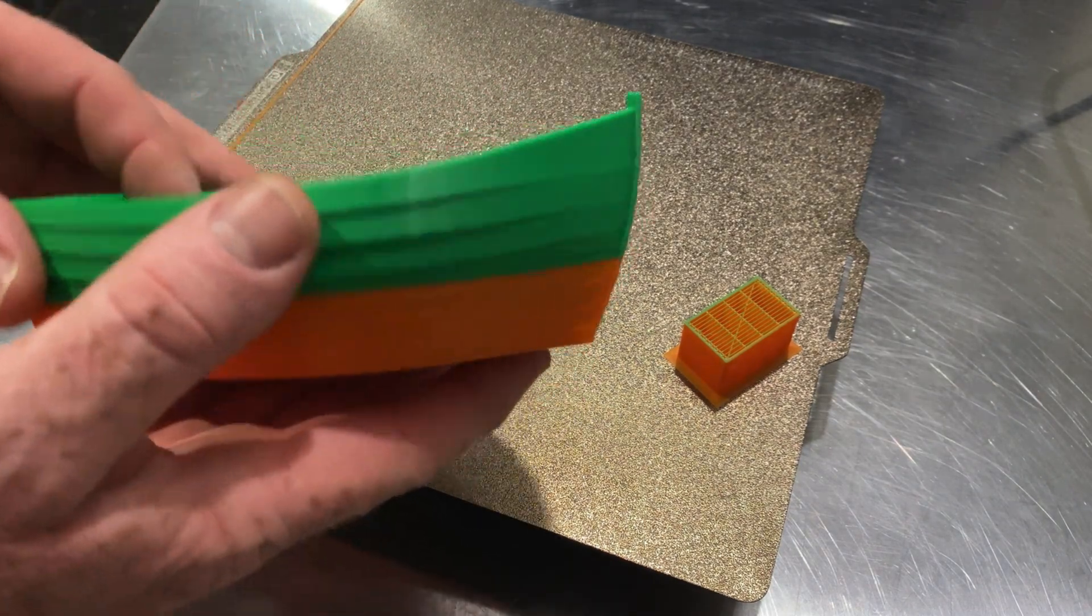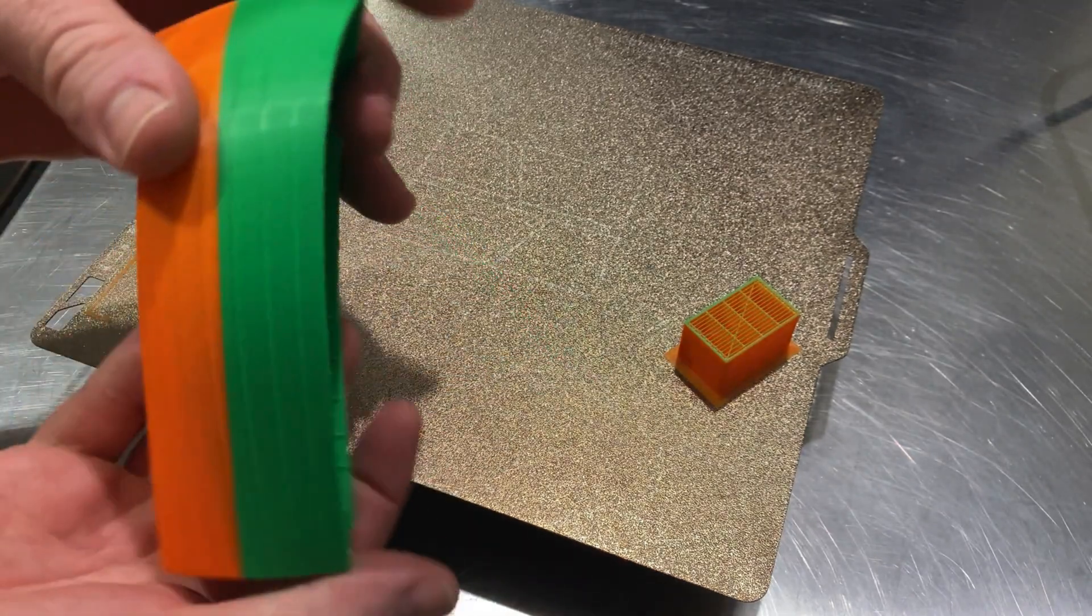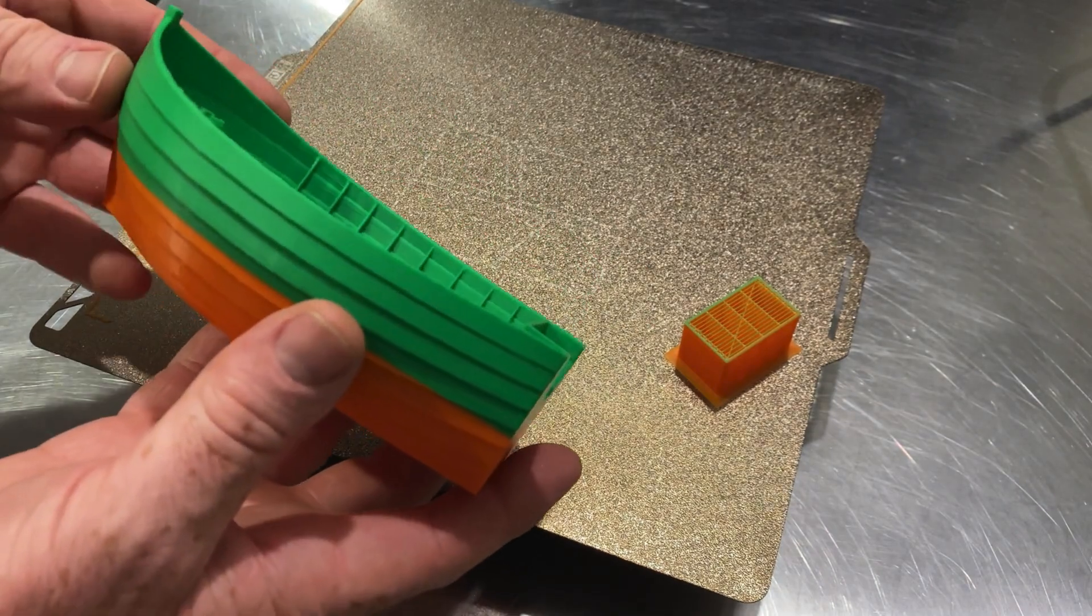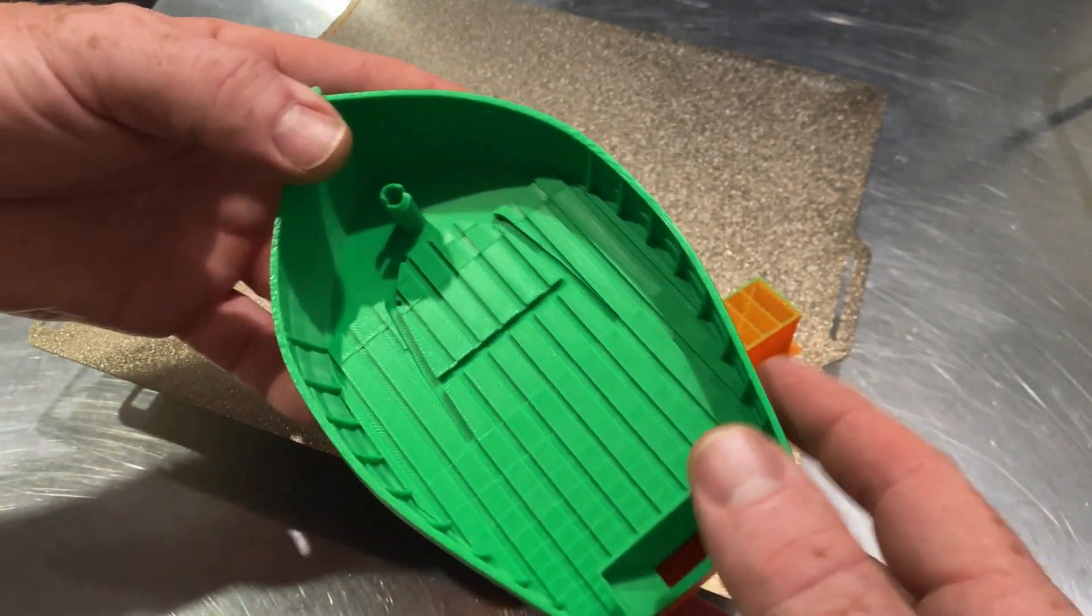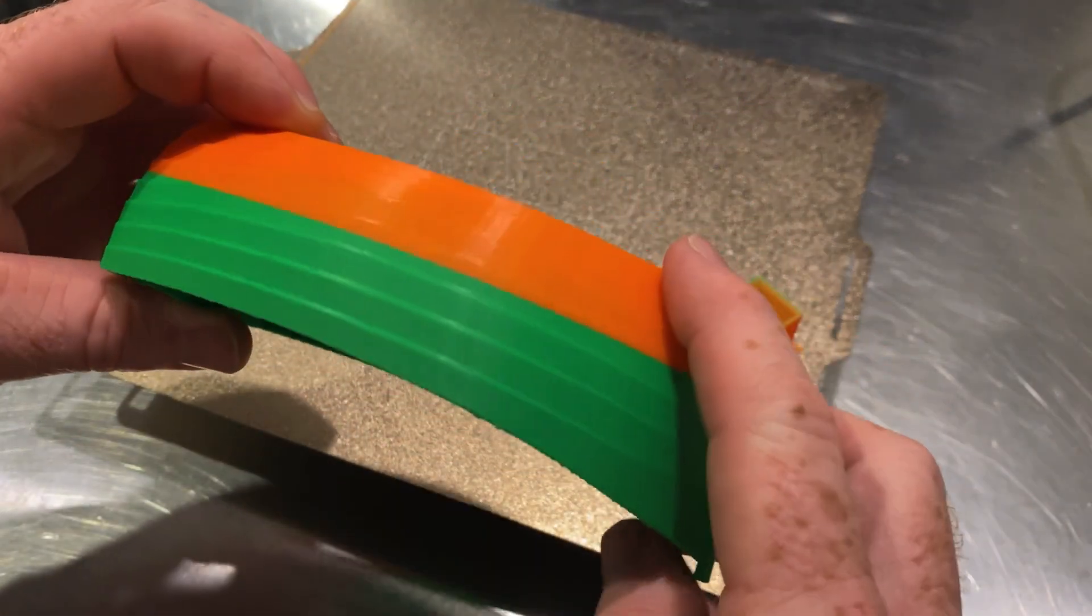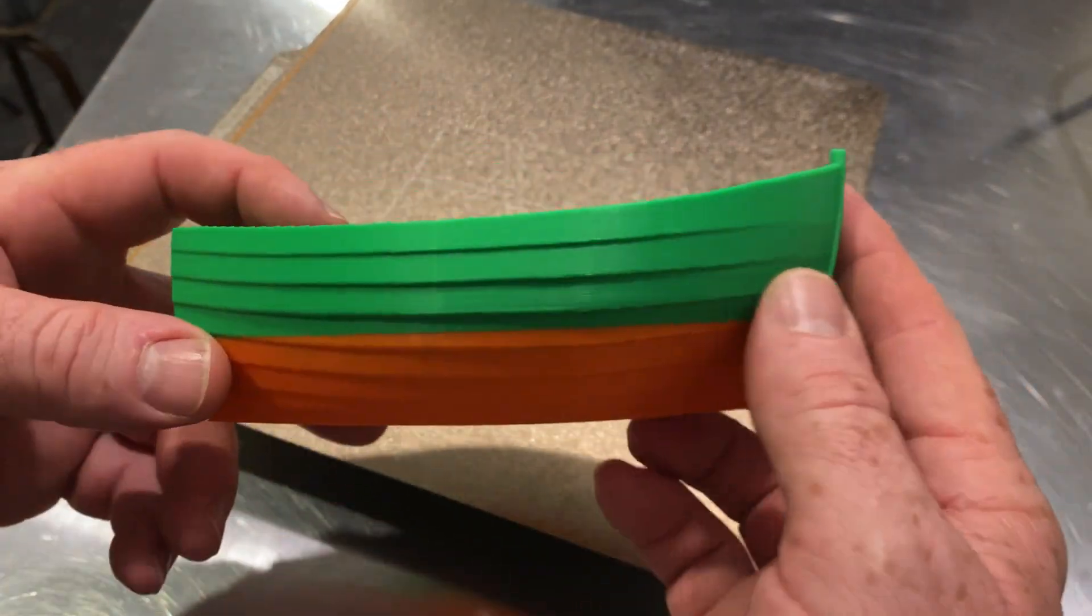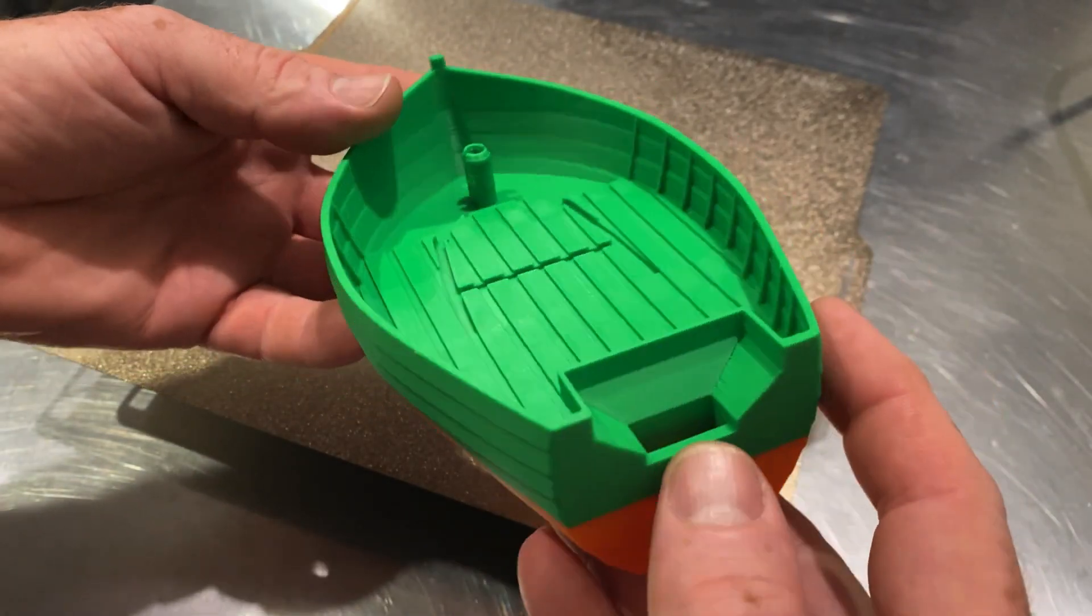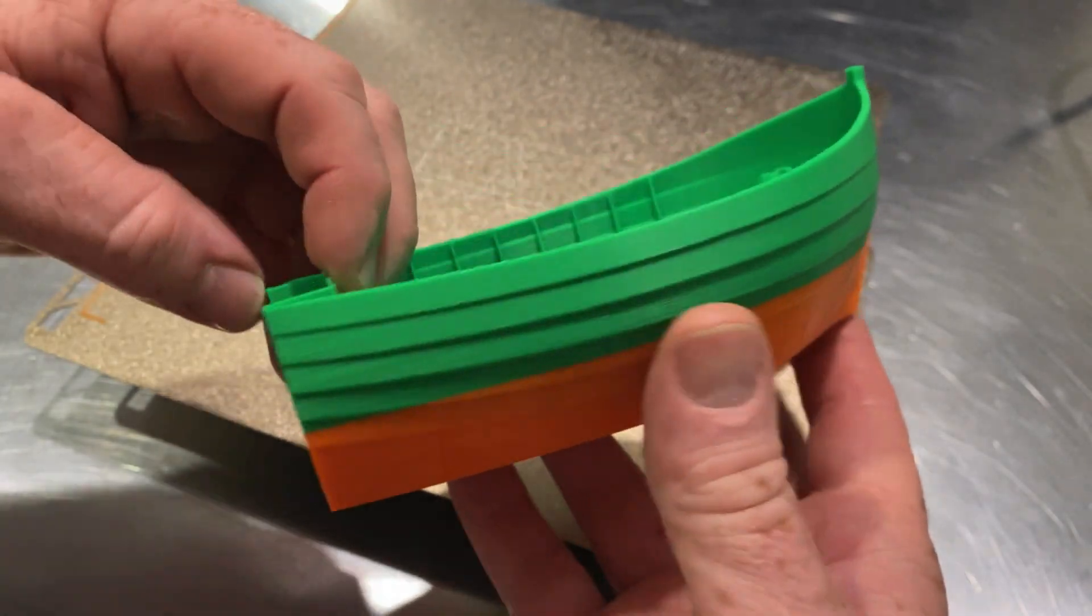First print from that machine, absolutely rock solid. And you can't complain with that quality, I tell you. So overall, I'll give that a big thumbs up. Bamboo Lab P1S, what a ripper. That's what you want, no headaches and no mistakes. So for a first print, that's tip top, nothing to complain about there. Well done Bamboo Lab, you're on top of things here.